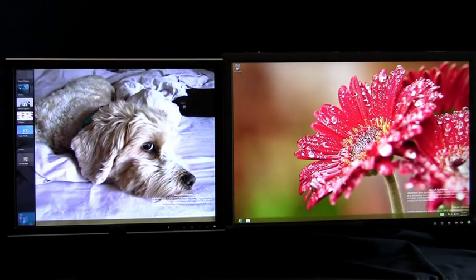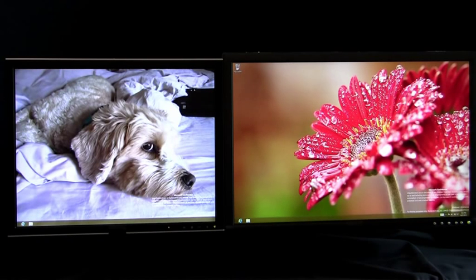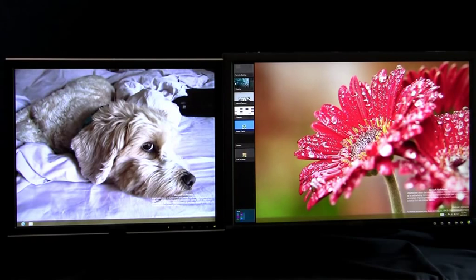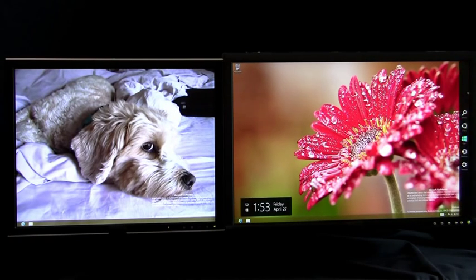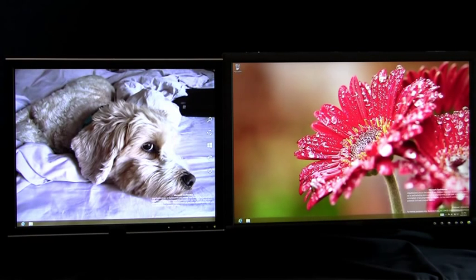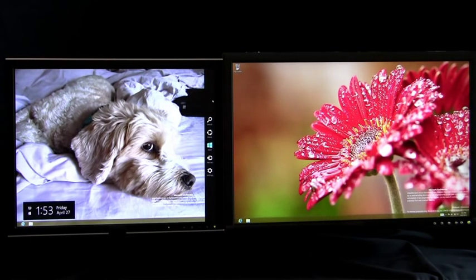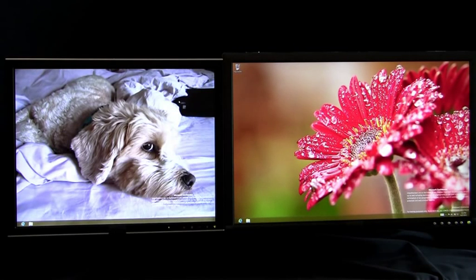Here you can see me switching back to my apps on the left monitor or switching back to my apps on the right monitor. I can access Charms on the right monitor and I can access Charms on the left monitor. Of course, as you saw earlier in the video, I can access Start on all monitors.